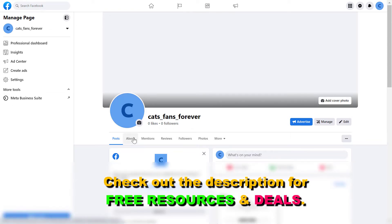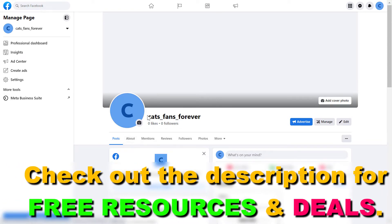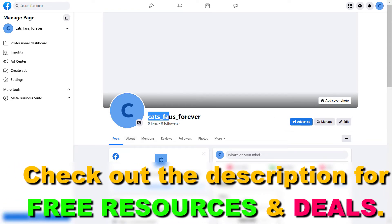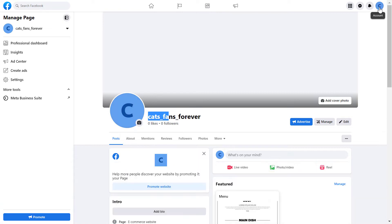If you want to change the username of your Facebook page and you are already using the new Facebook page experience, first you have to make sure you have switched into the Facebook page. You can check that by checking the account icon in the top right corner, which has to be the same as the one you see here.